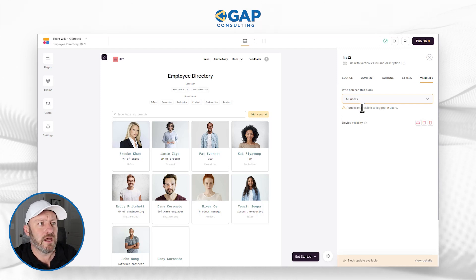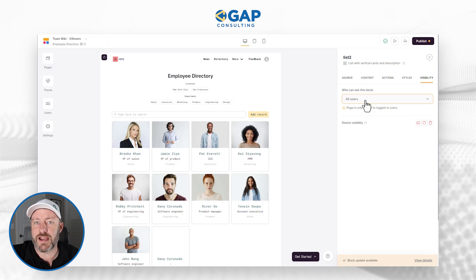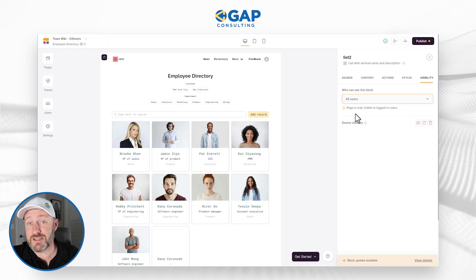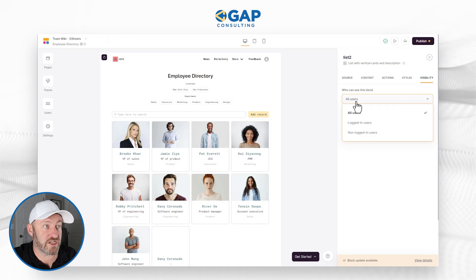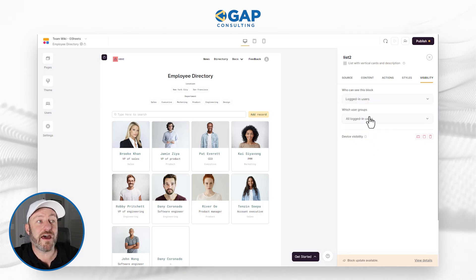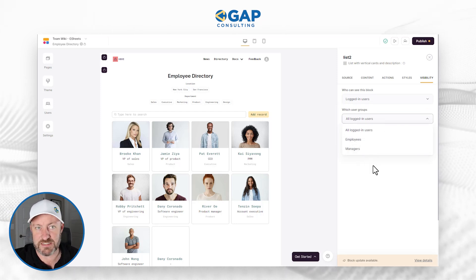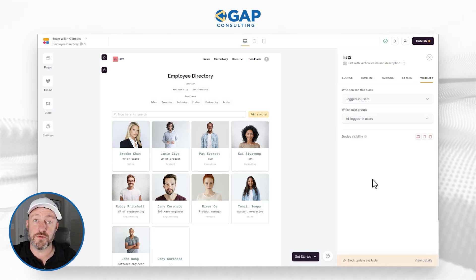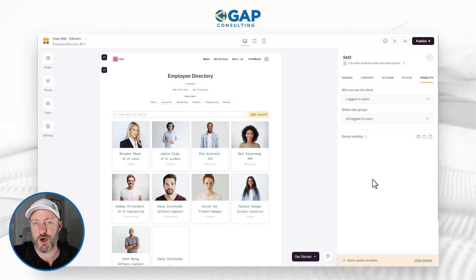This does not only pertain to buttons — we can also set visibility at a block level. If we come over here to Visibility, we can see that all users are currently set to use this block, as long as they are logged-in users. But we could get more granular and say maybe this block only pertains to managers, or maybe this block only pertains to employees. We would set 'only logged in users can see the block,' and then specify which user groups, and we can add specific groups there.